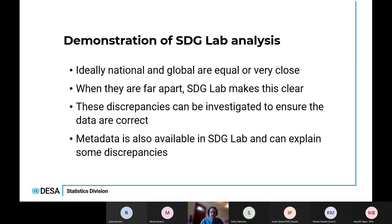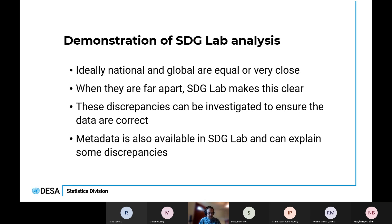We want to make sure that discrepancies, if there are any, can be investigated. It's not enough just to show that there are discrepancies — we also want to help explain them and correct them. The metadata that's also in SDG Lab is perfect for this purpose.